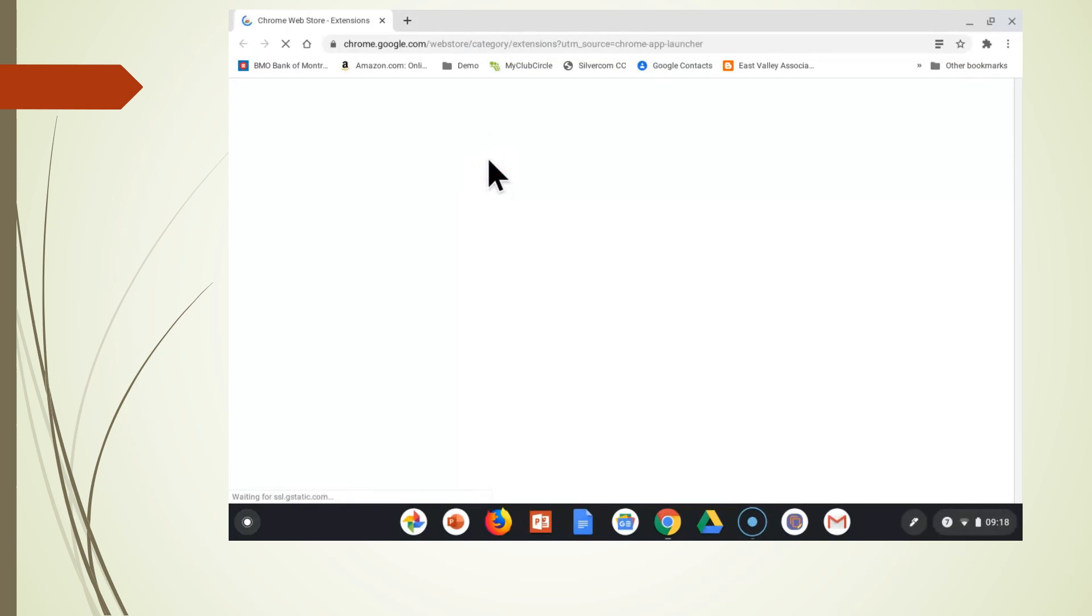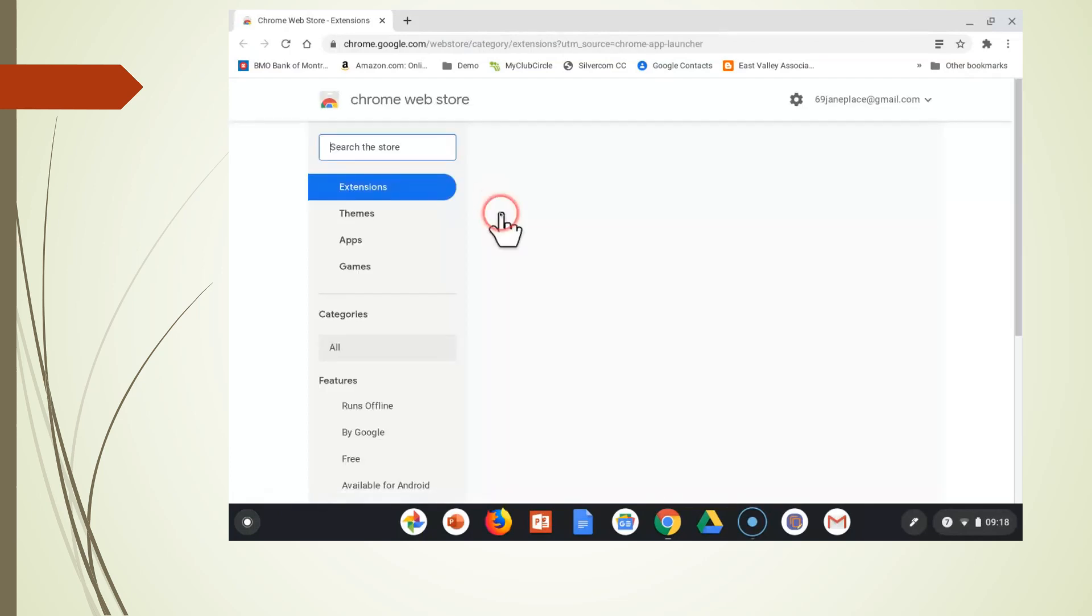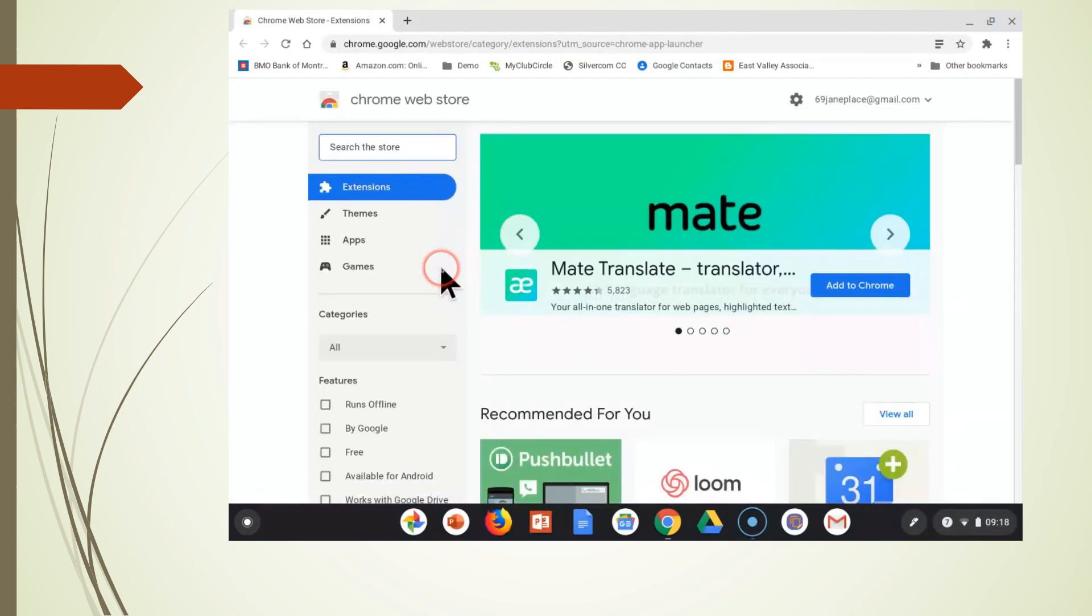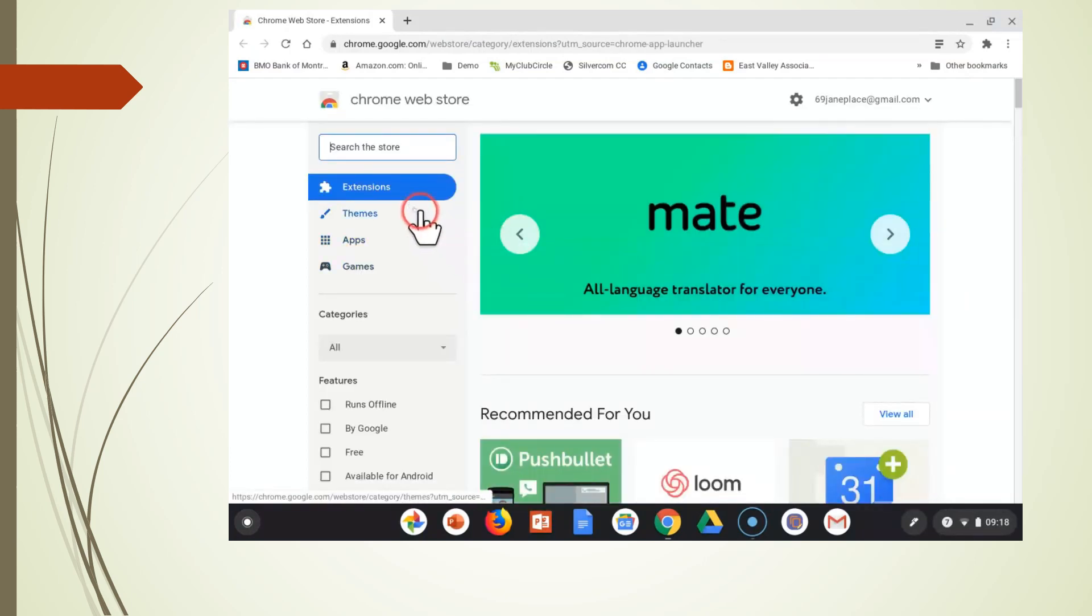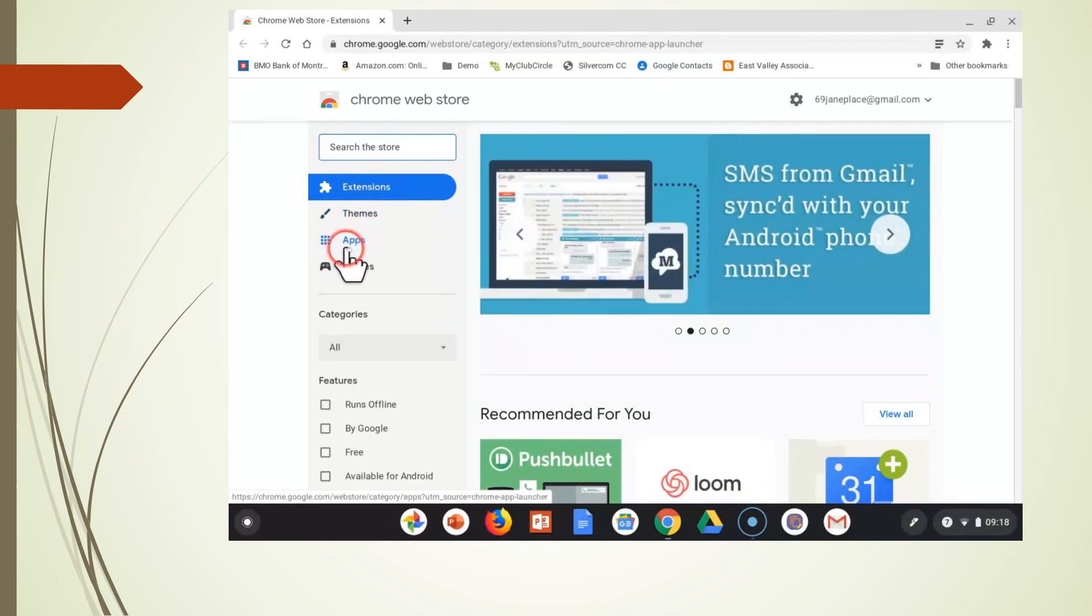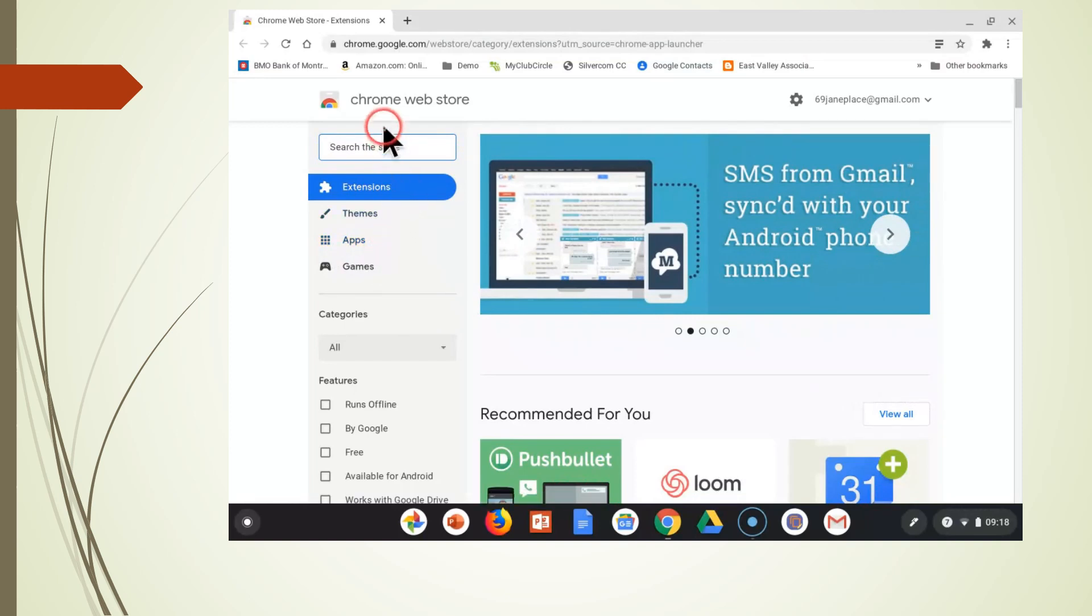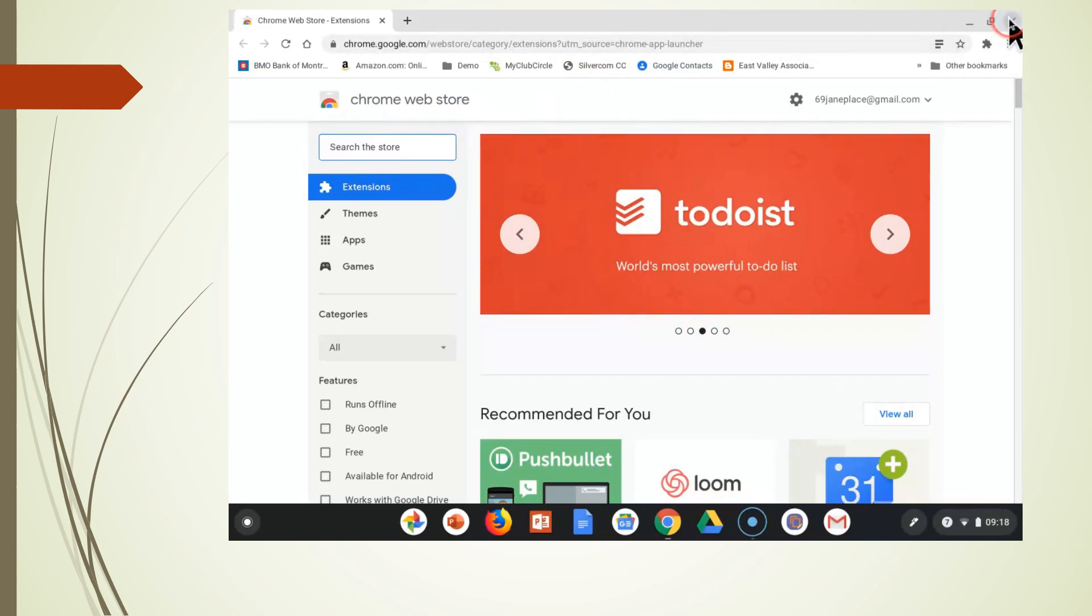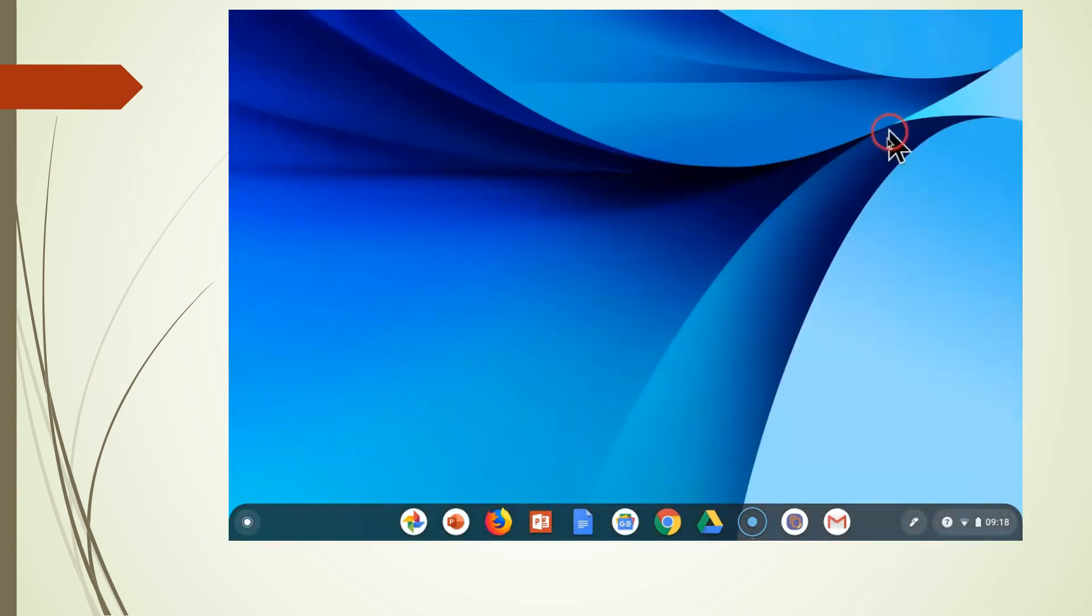We're going to go to the Chrome Web Store, and you will see there are extensions, themes, apps, and games. These can all be installed on your Chromebook from the Chrome Web Store. All Chromebooks will have this on them.